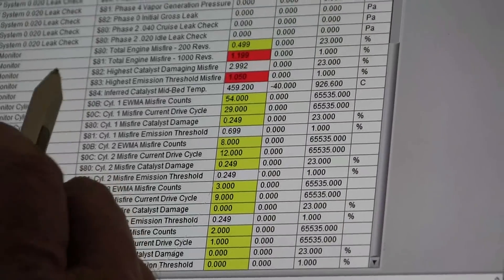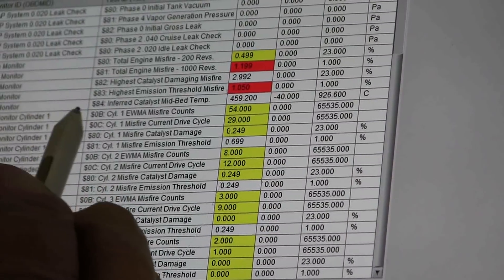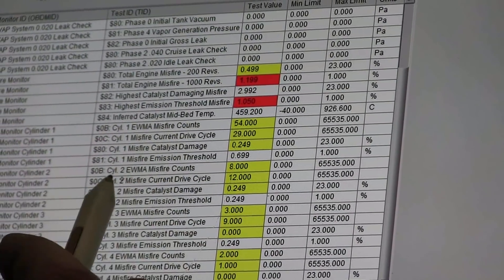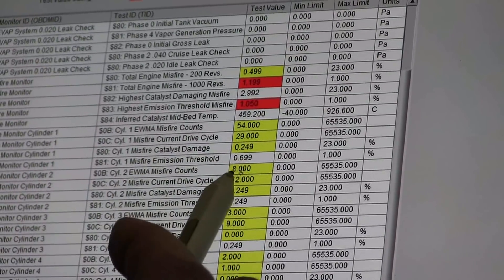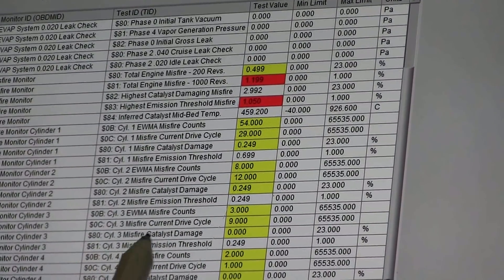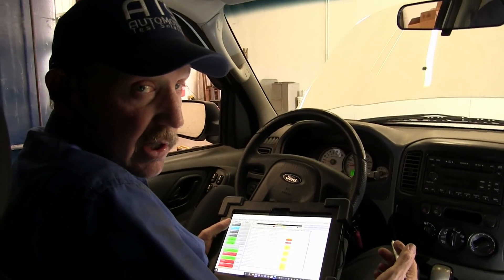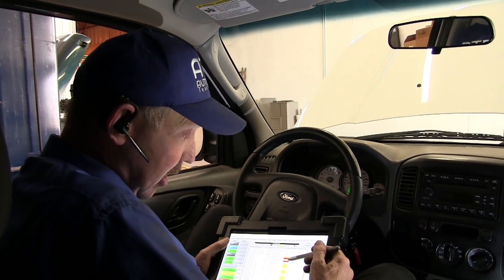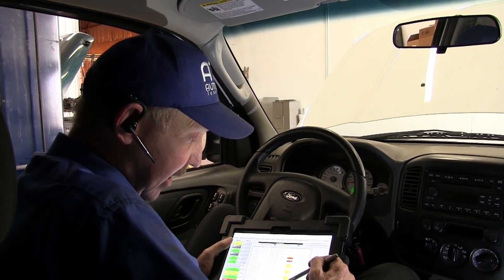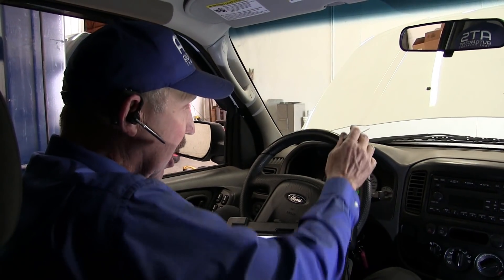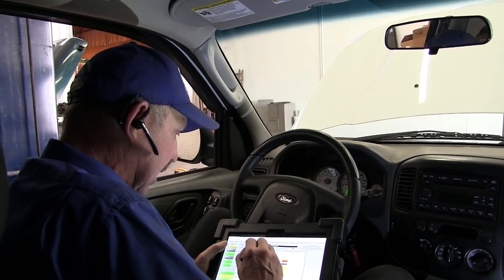In mode six I've got cylinder one with 54 misses, cylinder two misfires, cylinder three misfires, cylinder four misfires. Every single cylinder in this engine is missing. One's the worst, but they're all misfiring, and mode six sees that they're all misfiring. So we're probably not looking for one issue but multiple. The car runs rough right now — I can feel it.